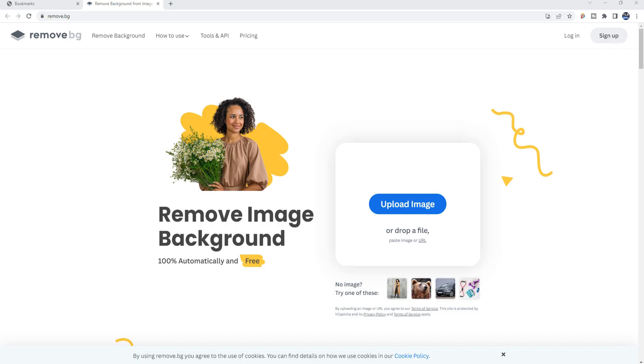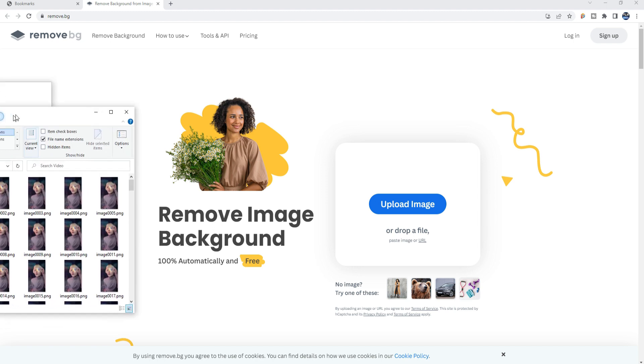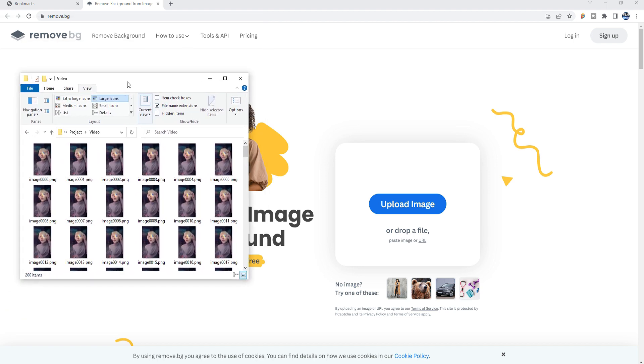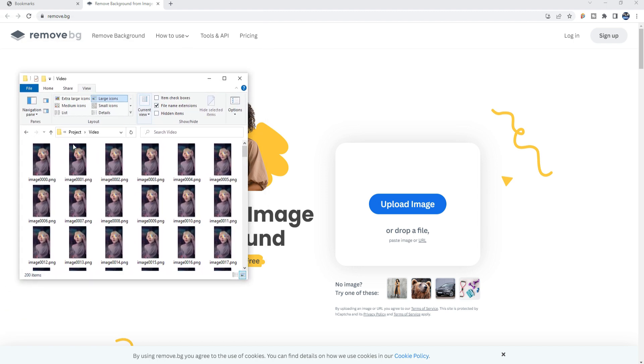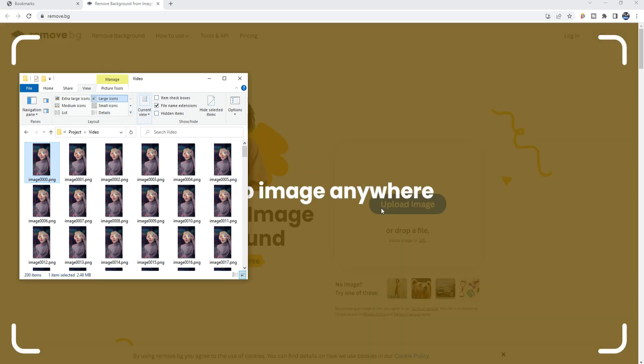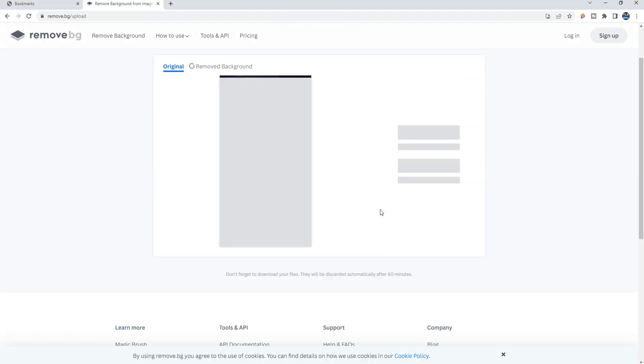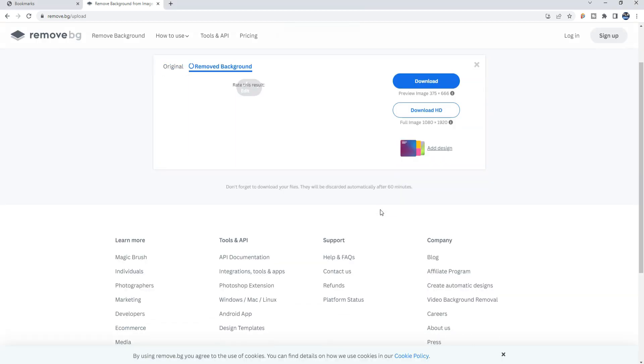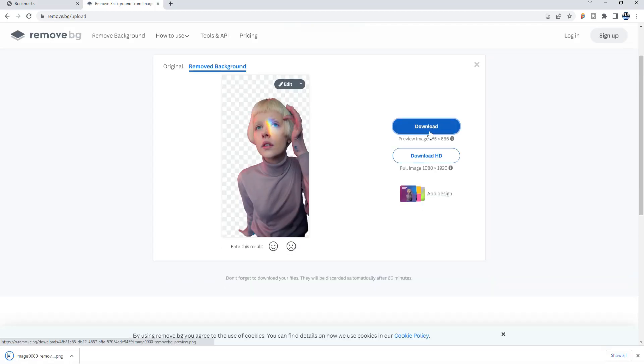Now, I will use a website called Remove.vg to remove the background of the first image in the sequence. The free version of this website allows you to download a smaller version of that image with the background removed.